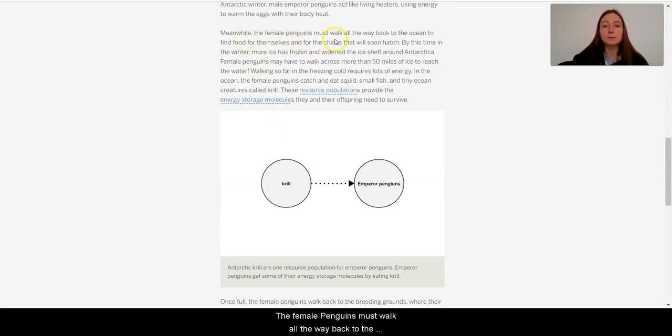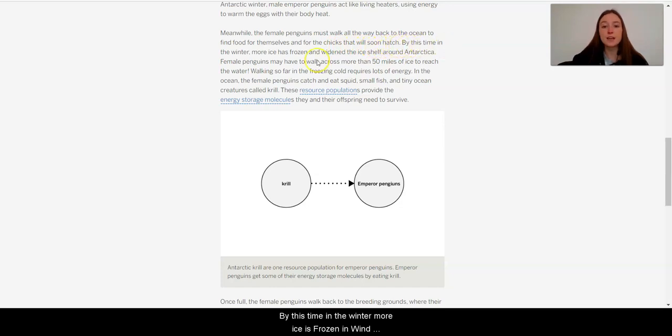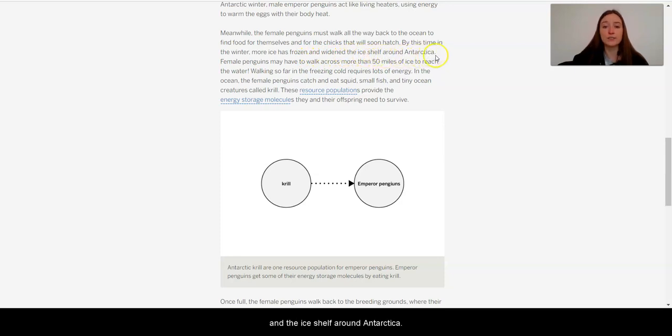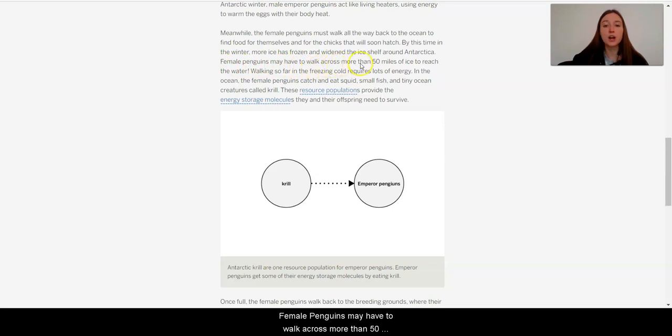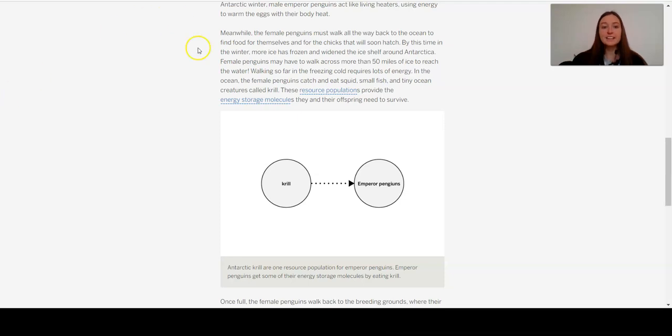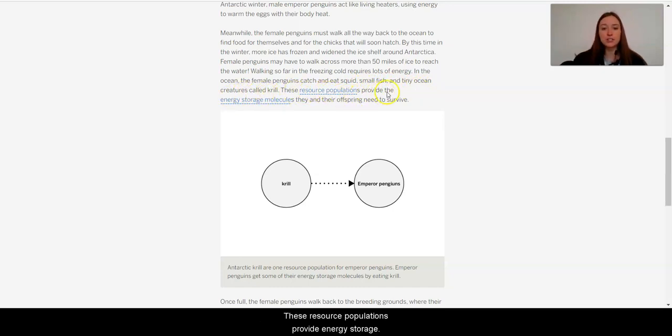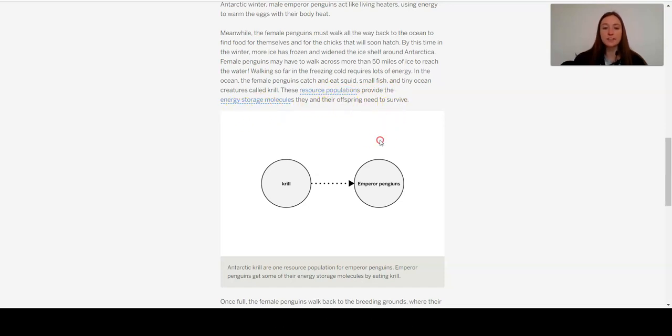Meanwhile, the female penguins must walk all the way back to the ocean to find food for themselves and for the chicks that will soon hatch. By this time in the winter, more ice has frozen and winded the ice shelf around Antarctica. Female penguins may have to walk across more than 50 miles of ice to reach the water. Walking so far in the freezing cold requires a lot of energy. In the ocean, the female penguins catch and eat squid, small fish, and tiny ocean creatures called krill. These resource populations provide the energy storage molecules they and their offspring need to survive.